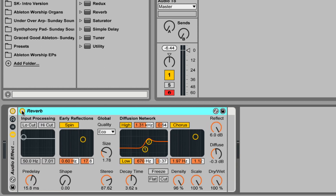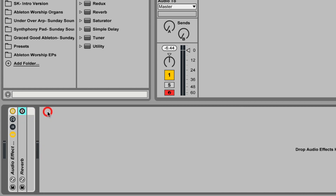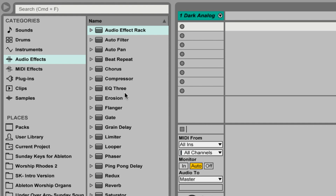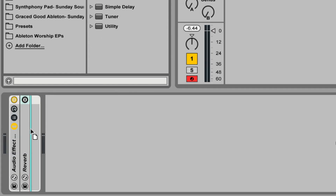For now, just so you can hear exactly what's happening, I'm going to bypass the reverb effect and minimize it. Now we're going to add a few more audio effects one at a time so you can hear the difference each one makes. To start off, we're going to add an instance of the grain delay.